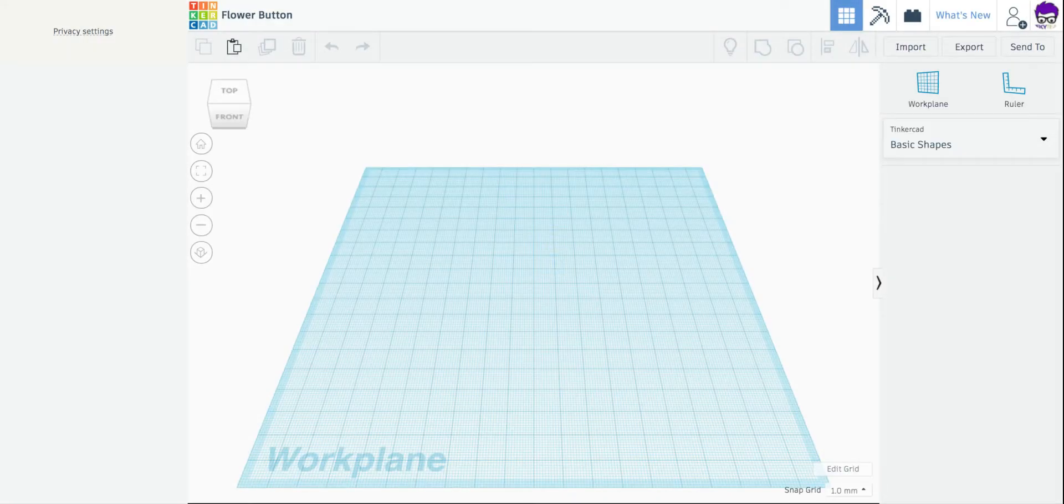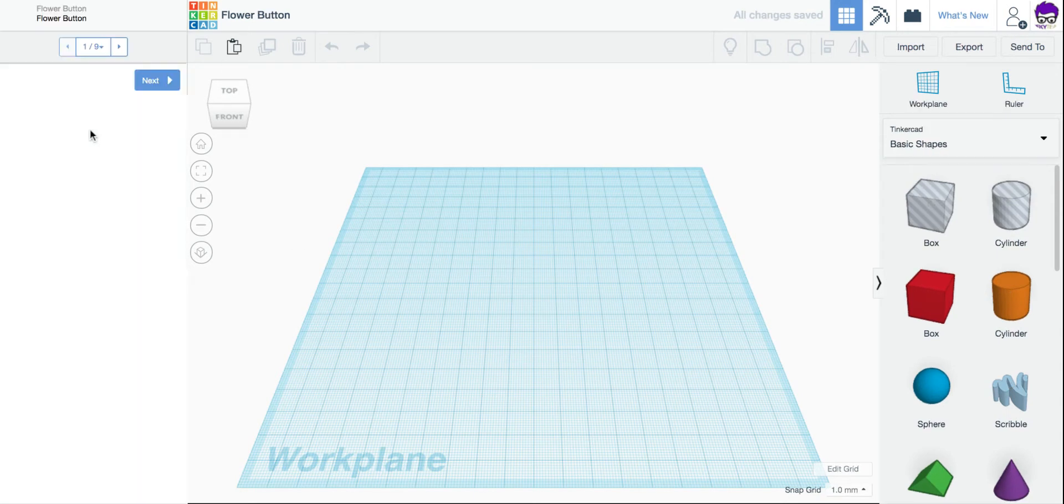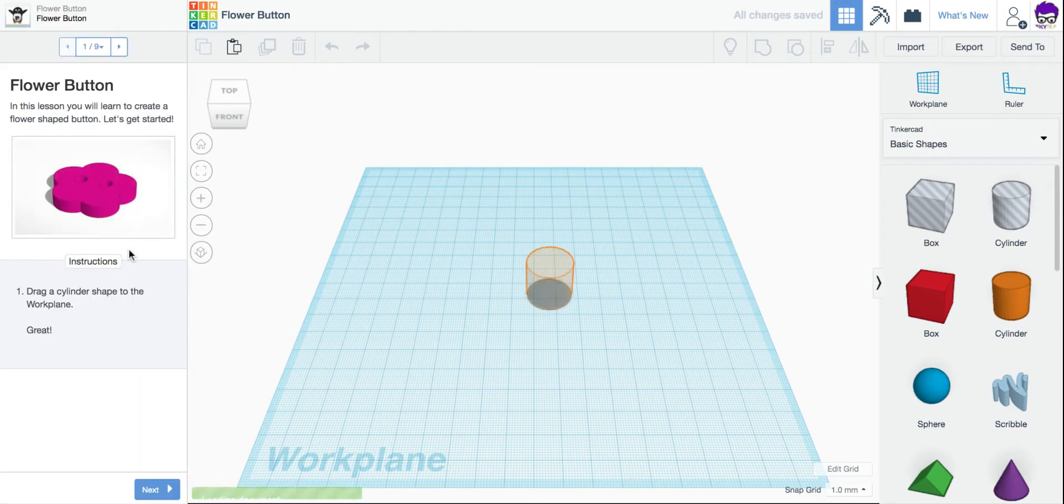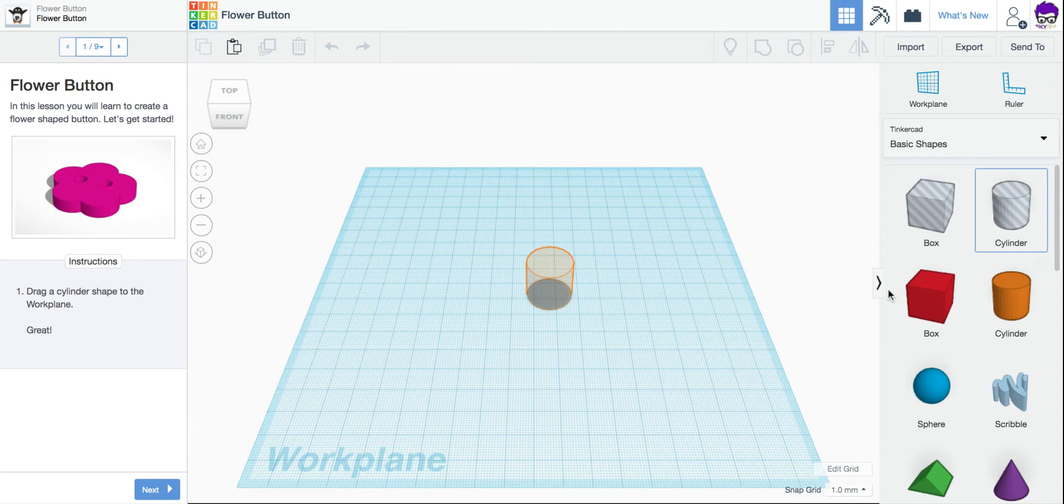Just like before, we'll have our directions on the left-hand side, our work plane in the middle, and our tools on the right.